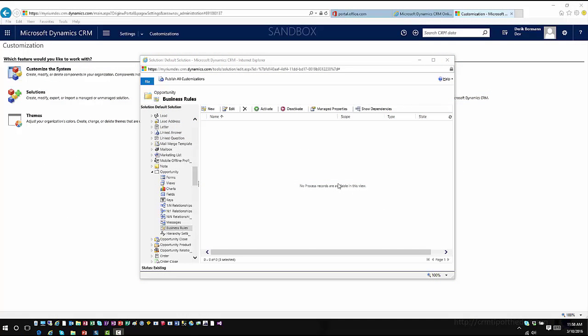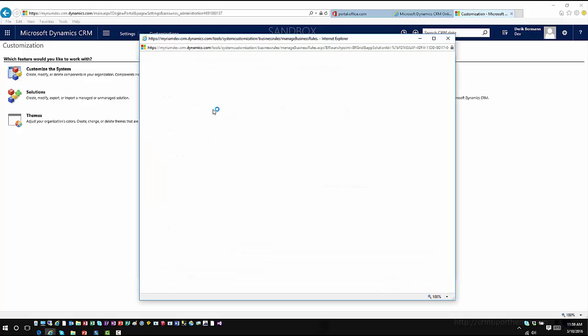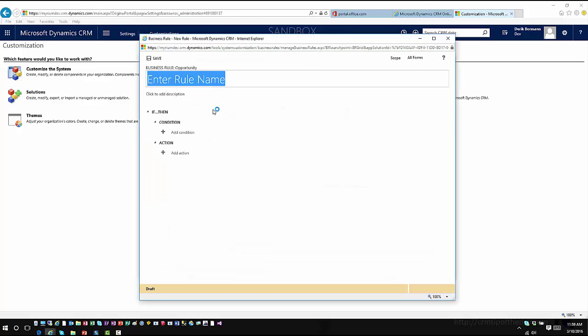So I just went in and opened up the default solution in my organization. I'm going to go ahead and create a new business rule for the opportunity entity since it already has business process flows associated with it.